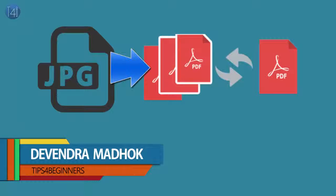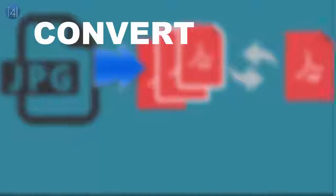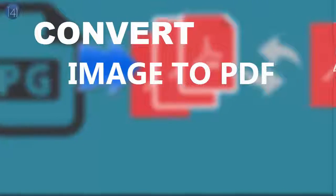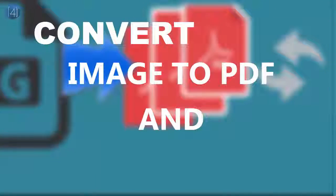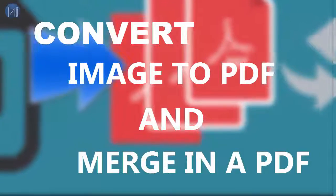Hi guys, welcome to Tips for Beginners. Today I am showing you how to convert JPG to PDF and merge into a PDF. Let's get started.